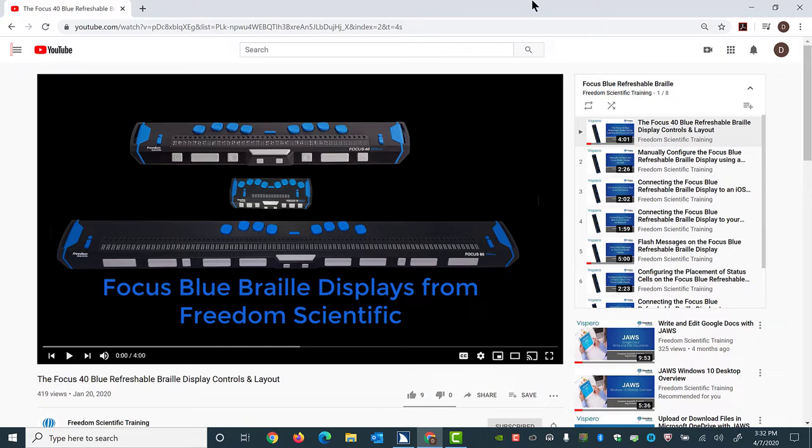But in this case, I've opened a video on the Freedom Scientific Training channel, and I haven't started it playing just yet. If you haven't yet visited our training channel, just type Freedom Scientific Training, three words, in the search edit box, and you should easily find it in the search results on YouTube.